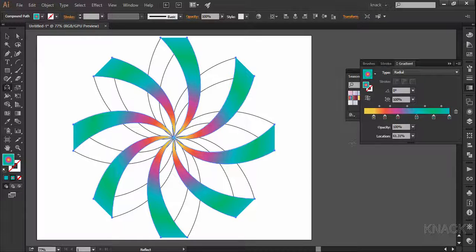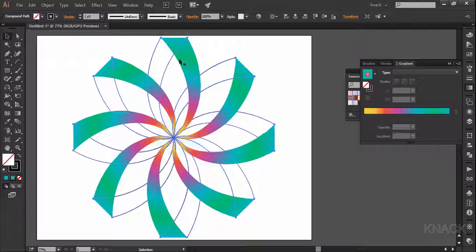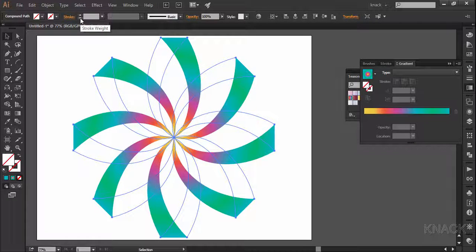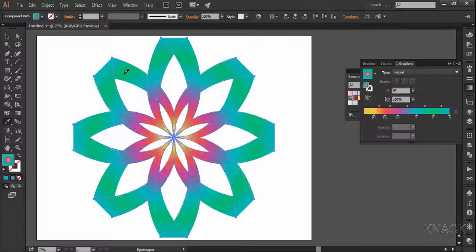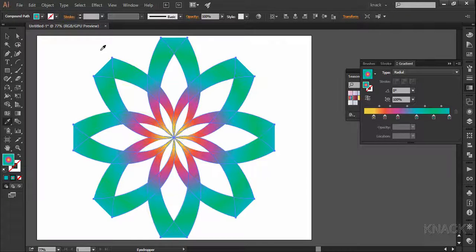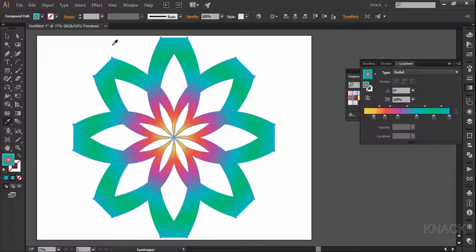Okay, now with the black arrow select the other shape. Change the stroke size to none and pick eye dropper tool to fill the same gradient and now change its opacity value to 50 percent.